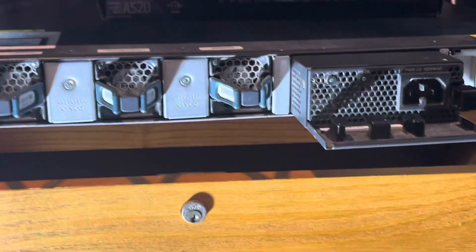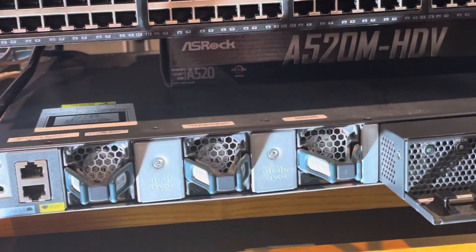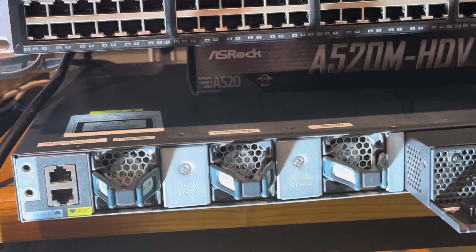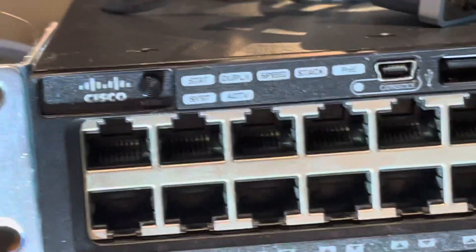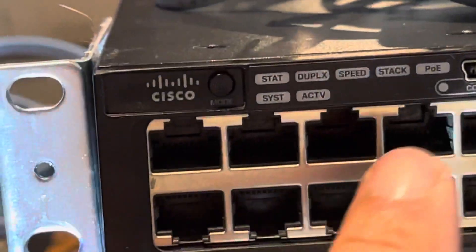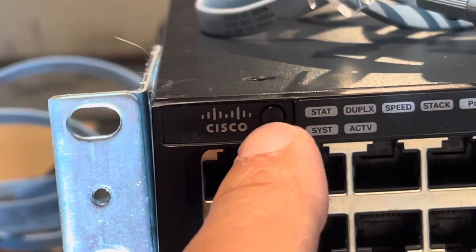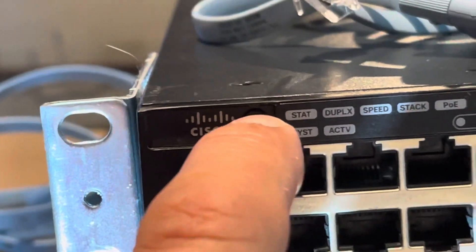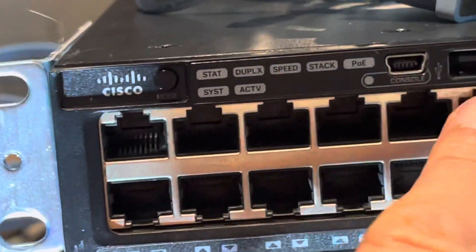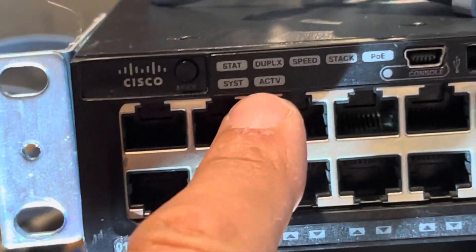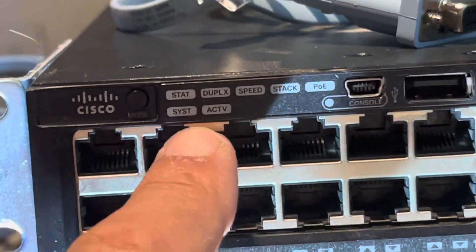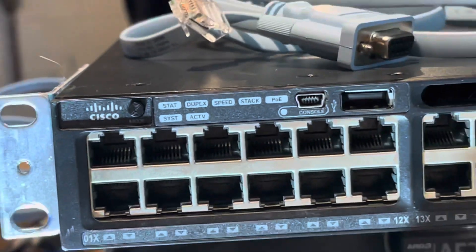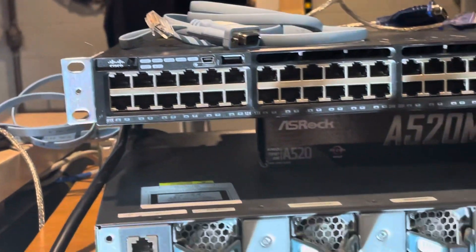So in order to reset the switch, you need to come up here to the left on this particular one. This is the mode button. You press it and hold it for 10 to 15 seconds until these lights turn - I believe only those two - they usually turn orange or amber. Once they become solid amber, you let go and that's when you know the switch has been reset.